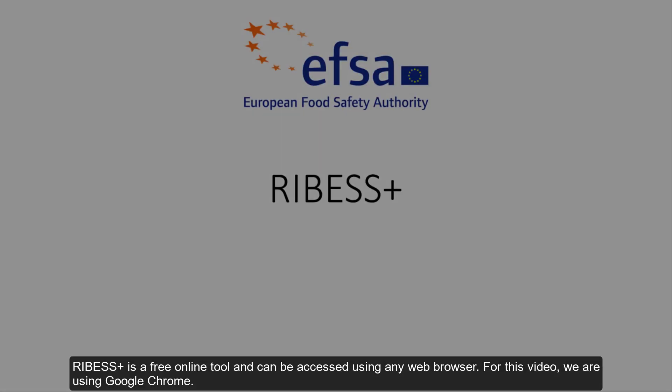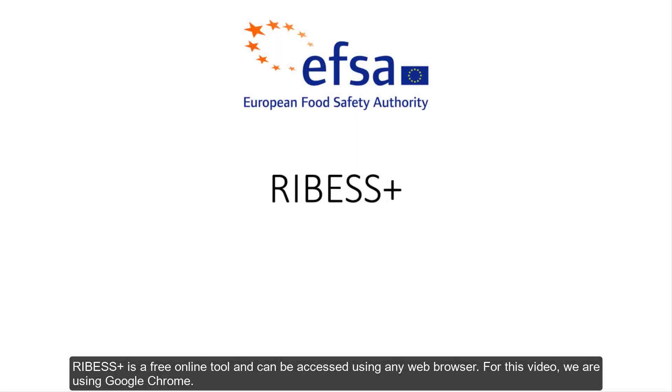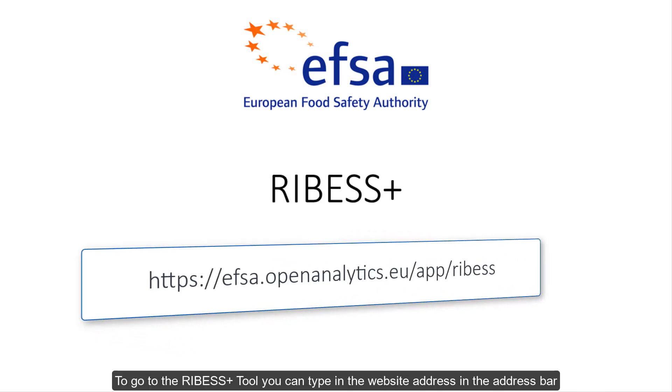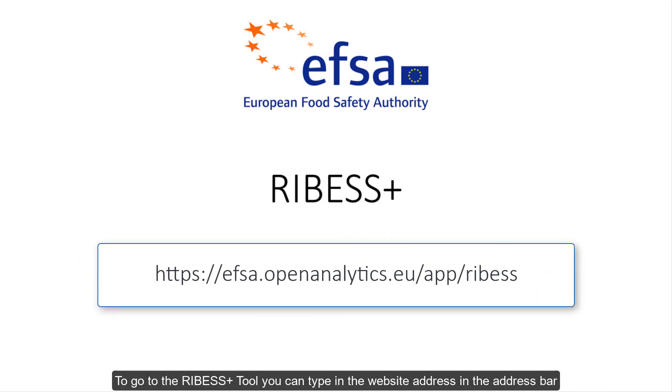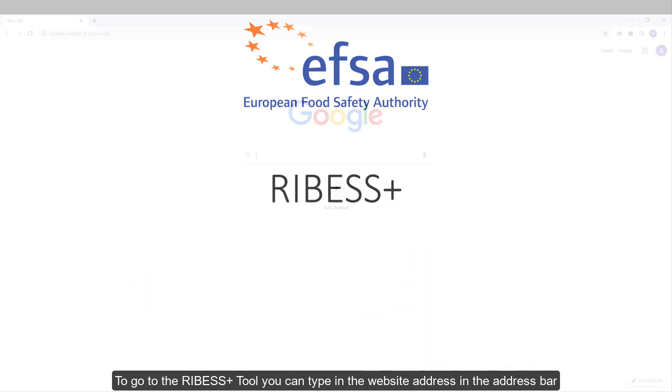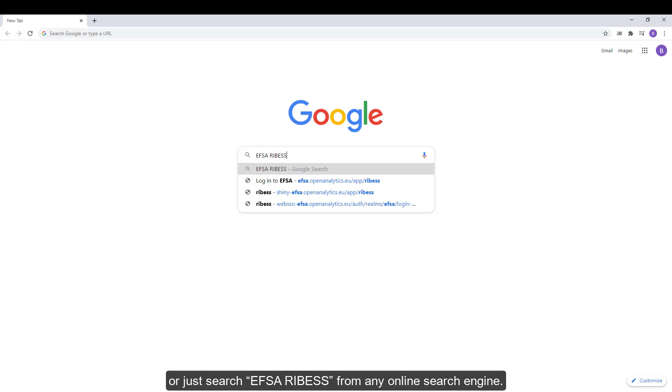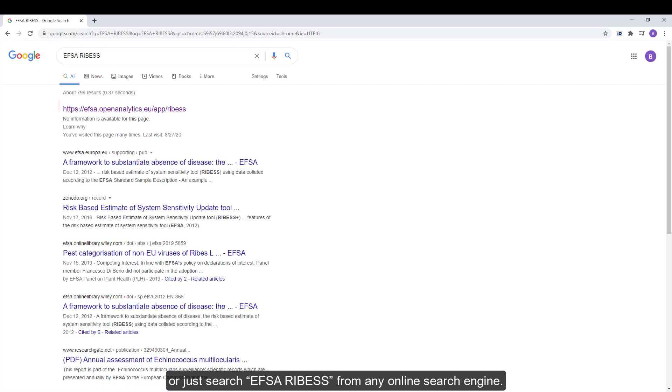RIBESS+ is a free online tool and can be accessed using any web browser. For this video we're using Google Chrome. To go to the RIBESS+ tool you can type in the website address in the address bar or just search EFSA RIBESS+ from any online search engine.